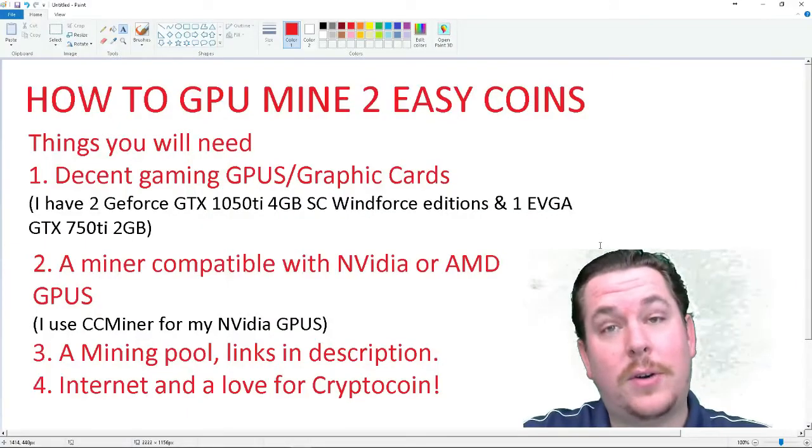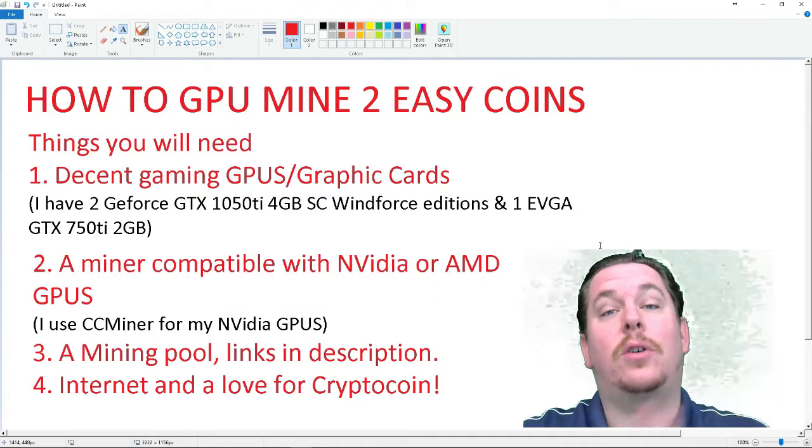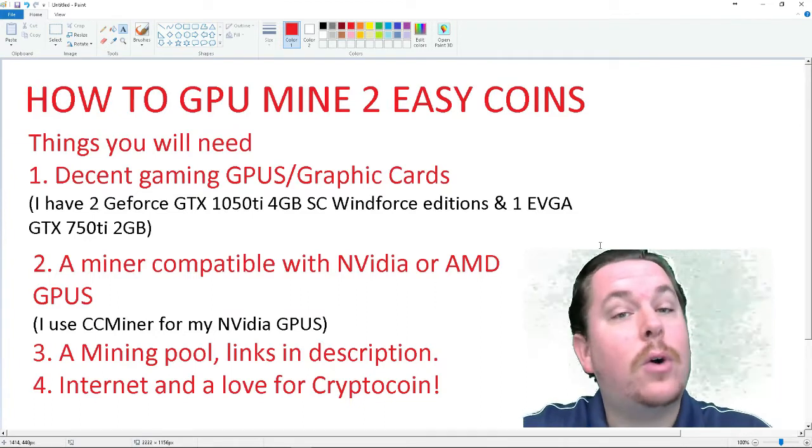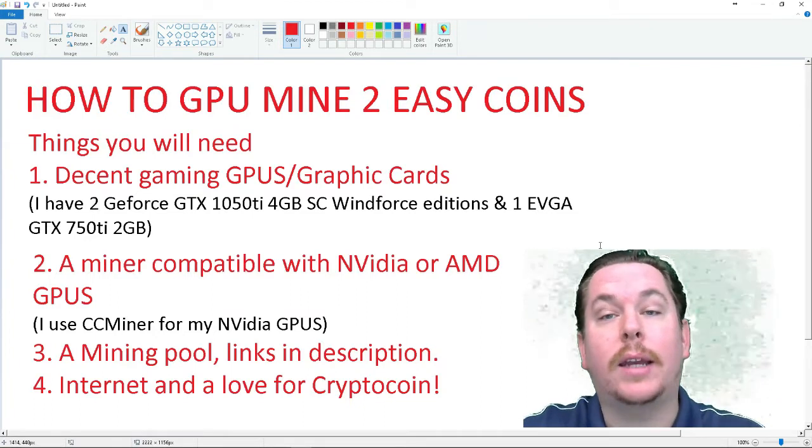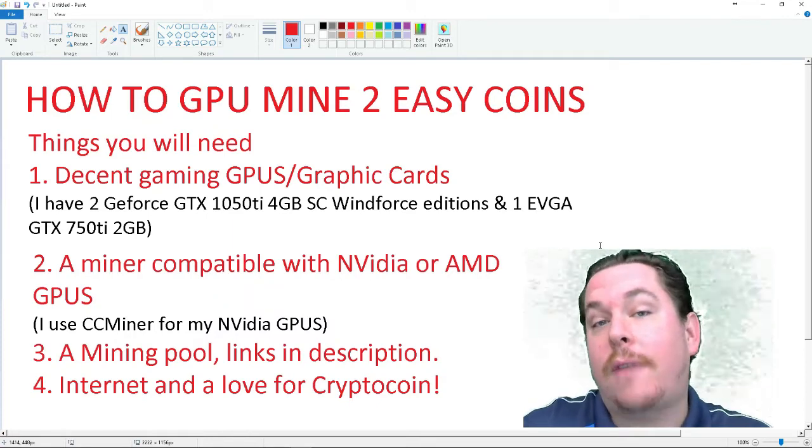Nerdy Dude Stuff. What's going on guys? I'm Oprayus and welcome to a mining video on how to GPU mine with an NVIDIA graphics card.